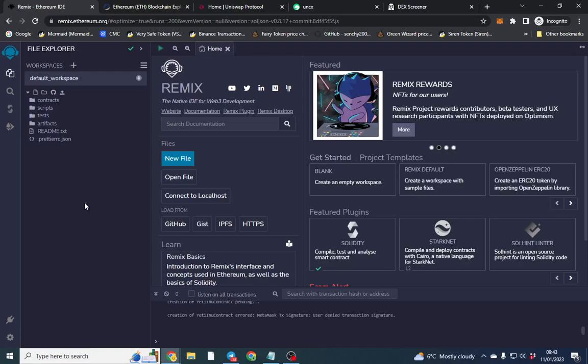Good morning everyone. In this video I'm going to show you how to launch a token on Ethereum step by step. Just follow this video and you can launch on Ethereum — I'll go through the steps completely, show you what to do, and give you some advice on what works.